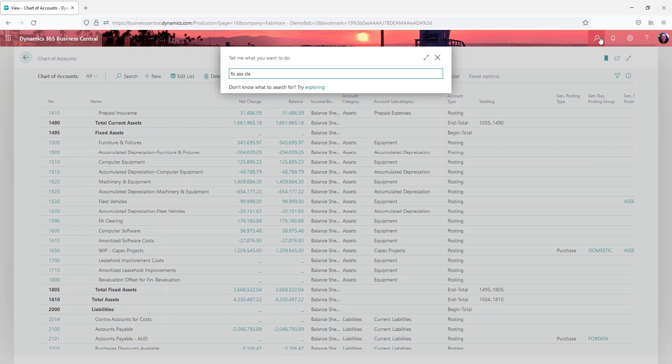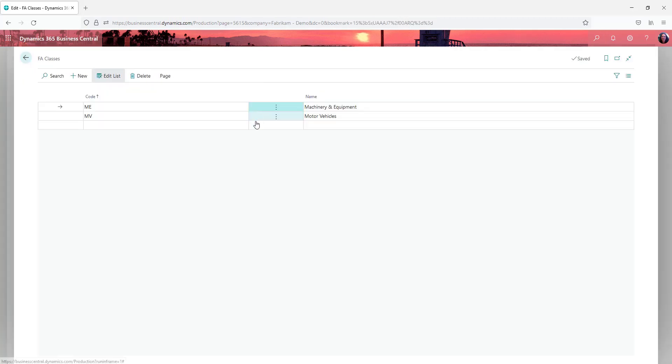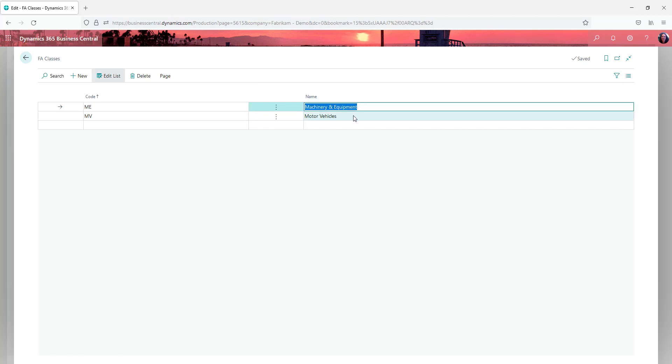So let's bring up our fixed asset classes and this is simply a listing of what you want those classes to be. When you set up a new asset, you're going to add this class to an asset.